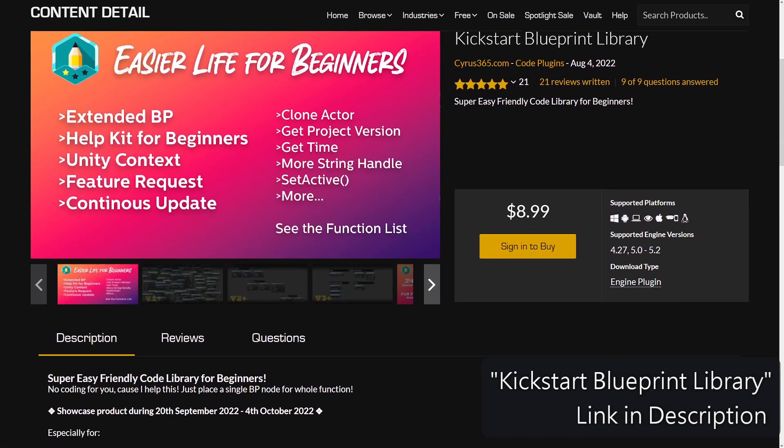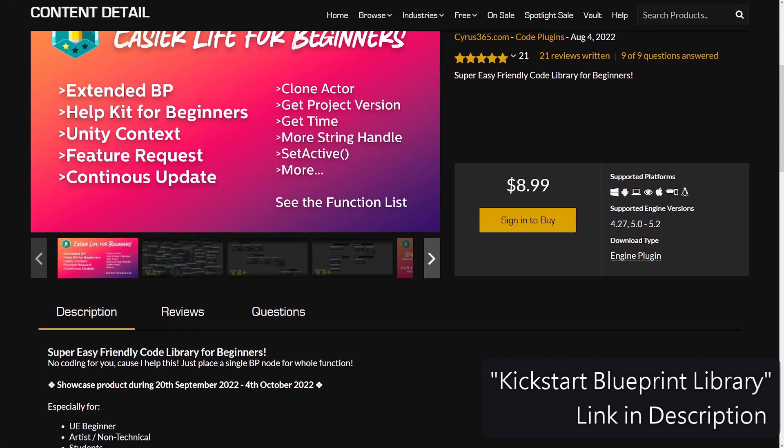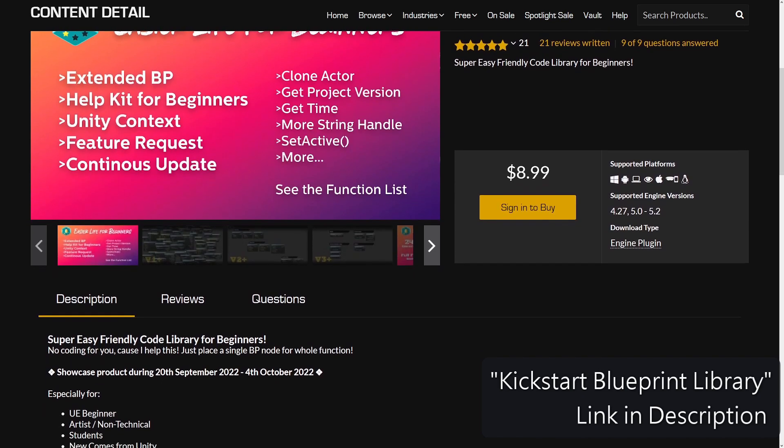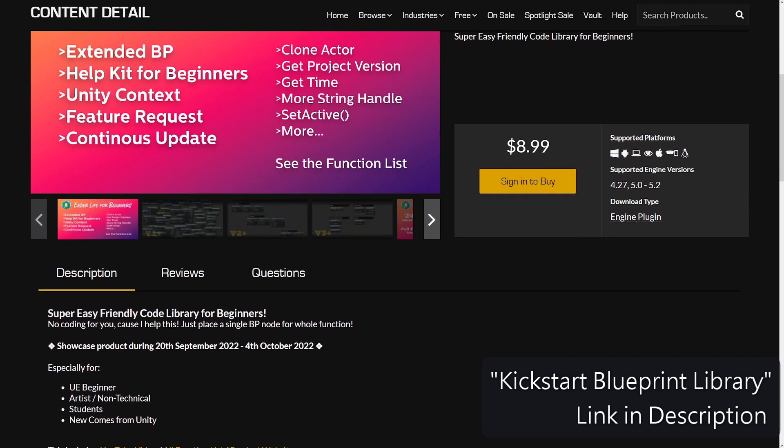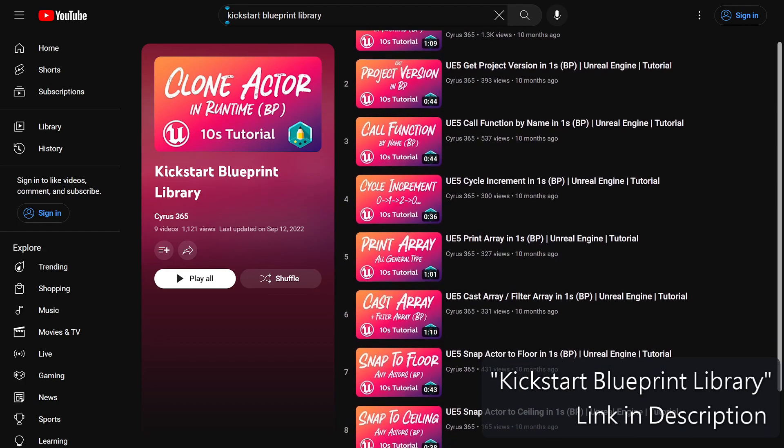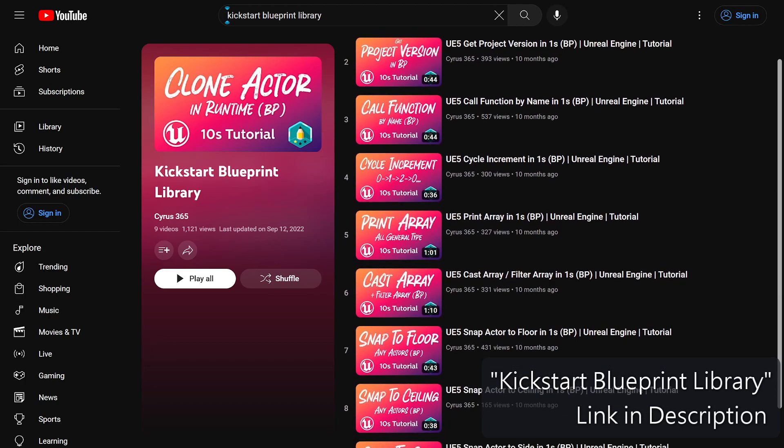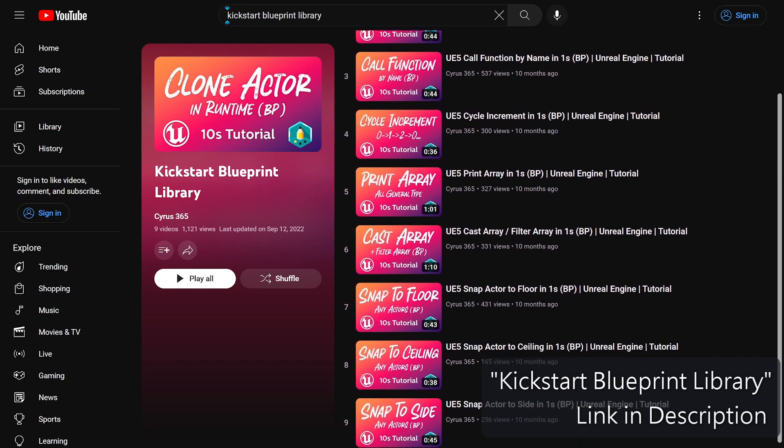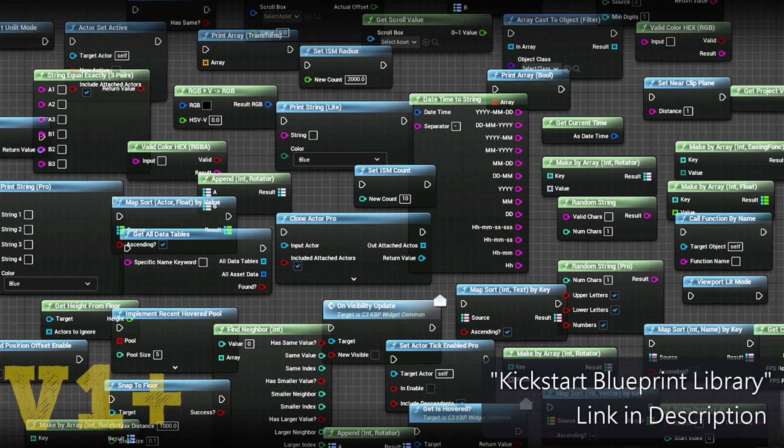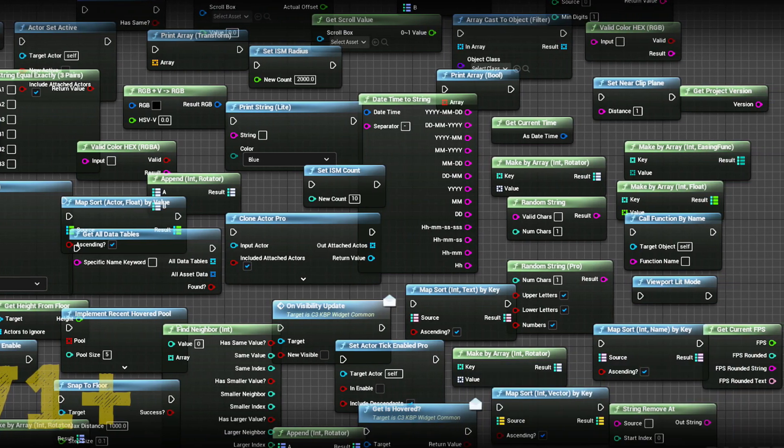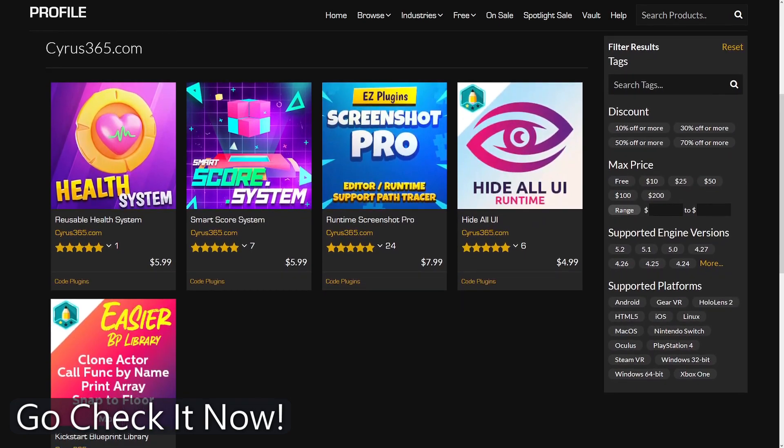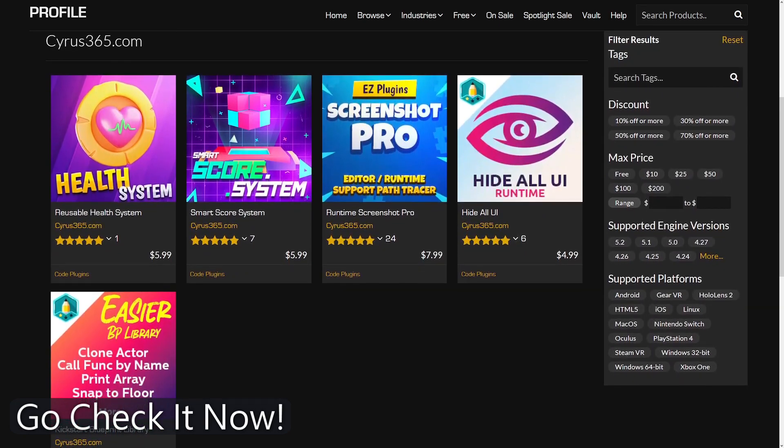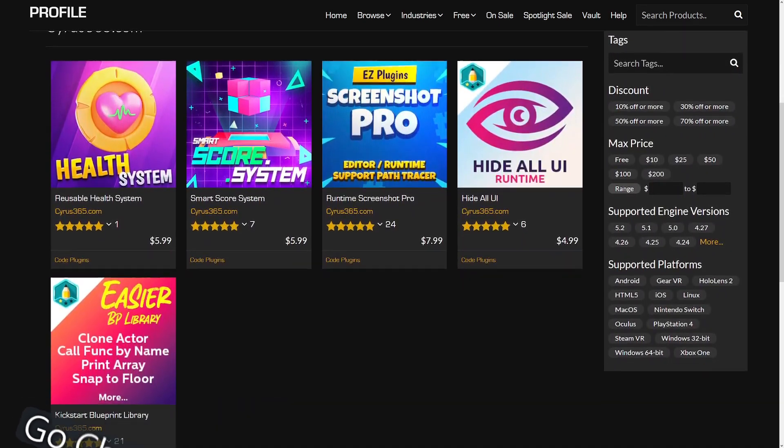Kickstart Blueprint Library is a must-have plugin that fills the gaps in Unreal Engine's Blueprint functionalities. It enables you to clone or duplicate actors effortlessly, and provides convenient functions like retrieving the project version, making it a valuable asset for your workflow. So don't forget to explore these plugins and take your game development to the next level.